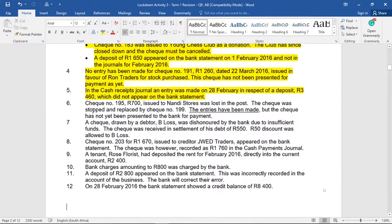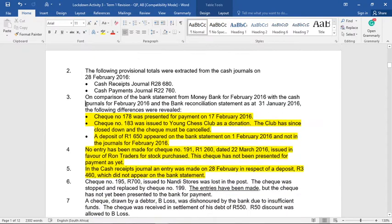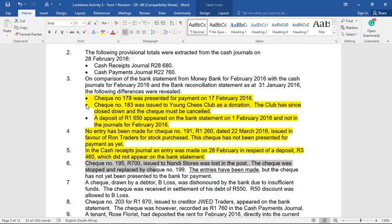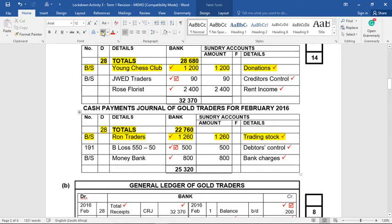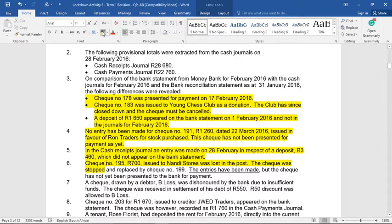Number six: check number 195. Let's go see if it was mentioned in last month's recon — no. Check number 195 for 700 Rand was issued to Nandi Stores and was lost in the post. The check was stopped and replaced with check number 199. No entries have been made, but the check has not yet been presented to the bank for payment. So there's a lot of things we need to do here. The check was stopped — how do we cancel a check? We go and cancel it in the CRJ. There it is.